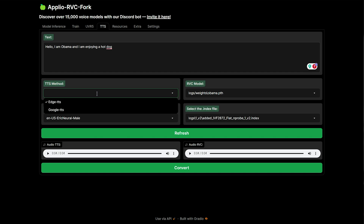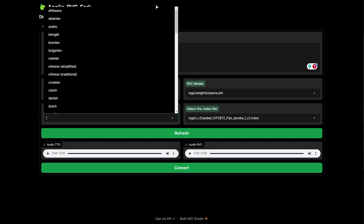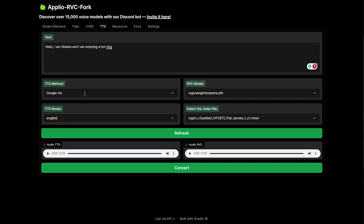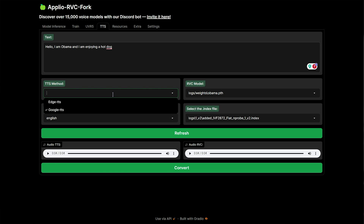If we look at TTS Method, we can expand this and choose Google TTS if you'd like to use Google's text-to-speech engine to create a more realistic sounding voice. So if we try converting this, we should get something realistic sounding back: 'Hello, I am Obama, and I am enjoying a hot dog.' And now you can see why it's important to match, or at least closely match, the gender of your text-to-speech and the voice type of your model. As for changing the gender or how the Google TTS sounds, you can't do that — and of course it's online.